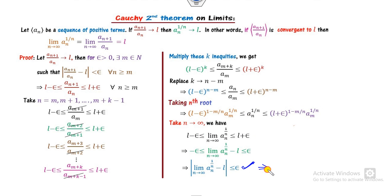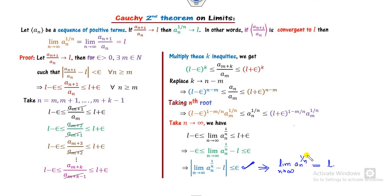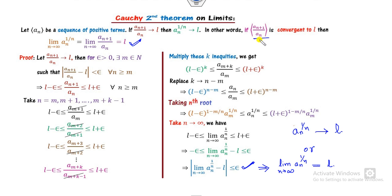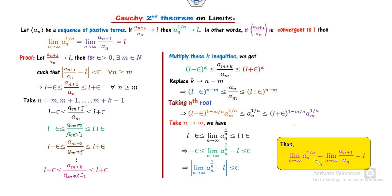This implies that the limit of A_N raised to power 1/N as N approaches infinity is L, which is the same L as the limit of A_{N+1}/A_N. That completes the proof of Cauchy's second theorem on the limit.